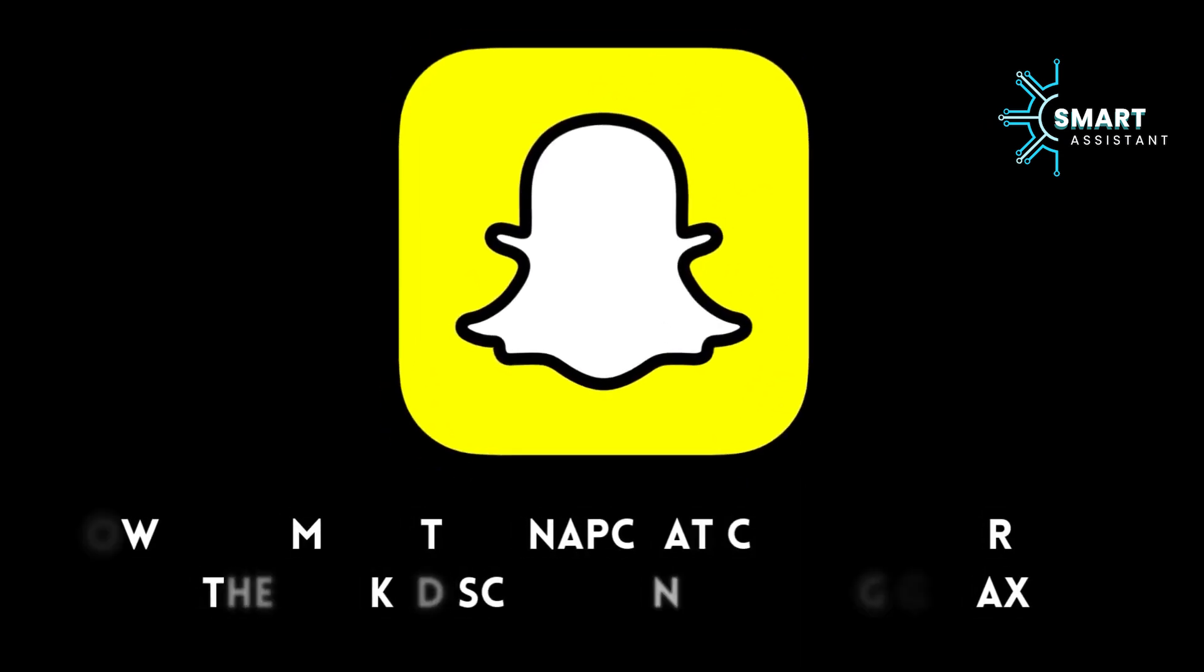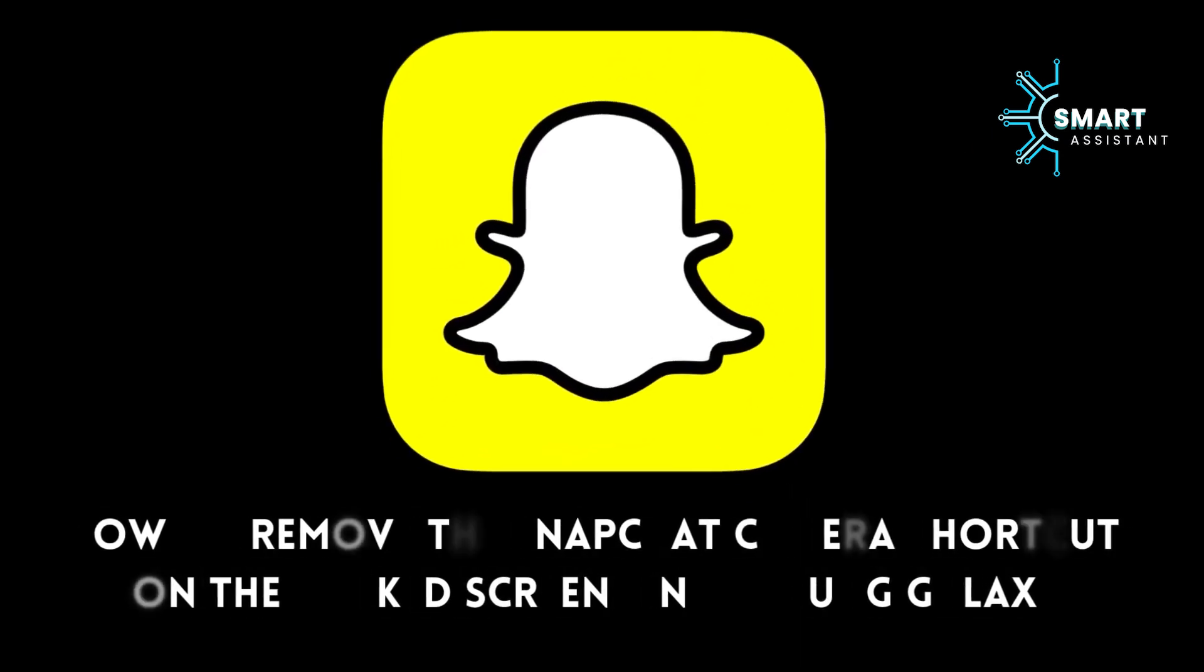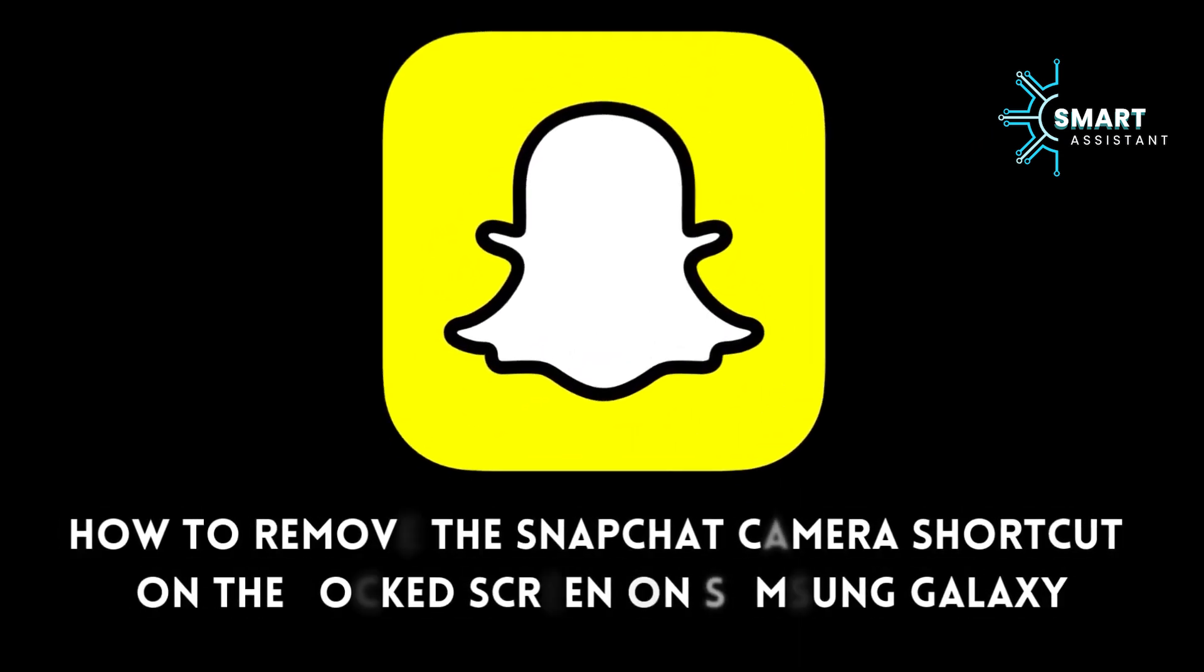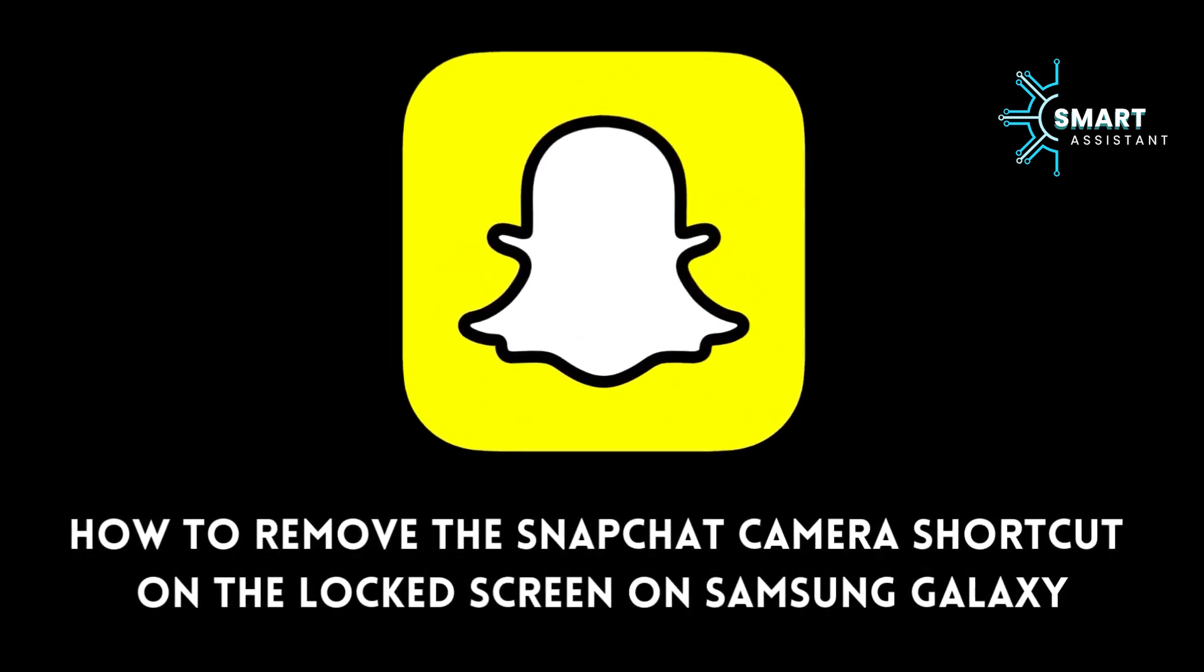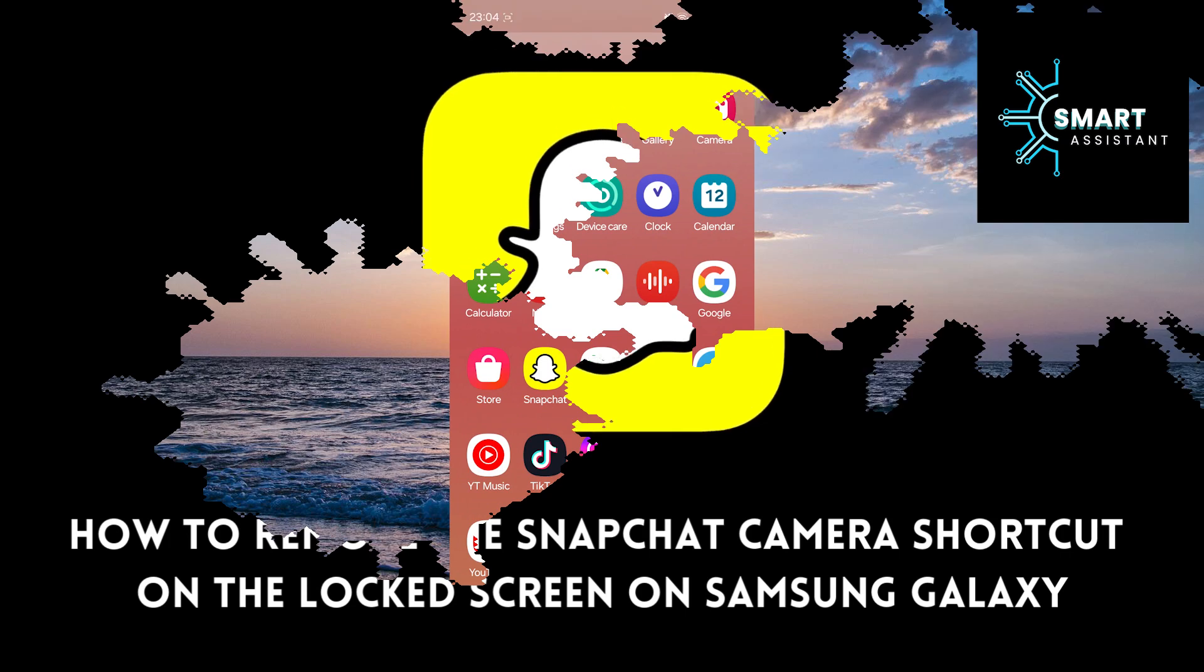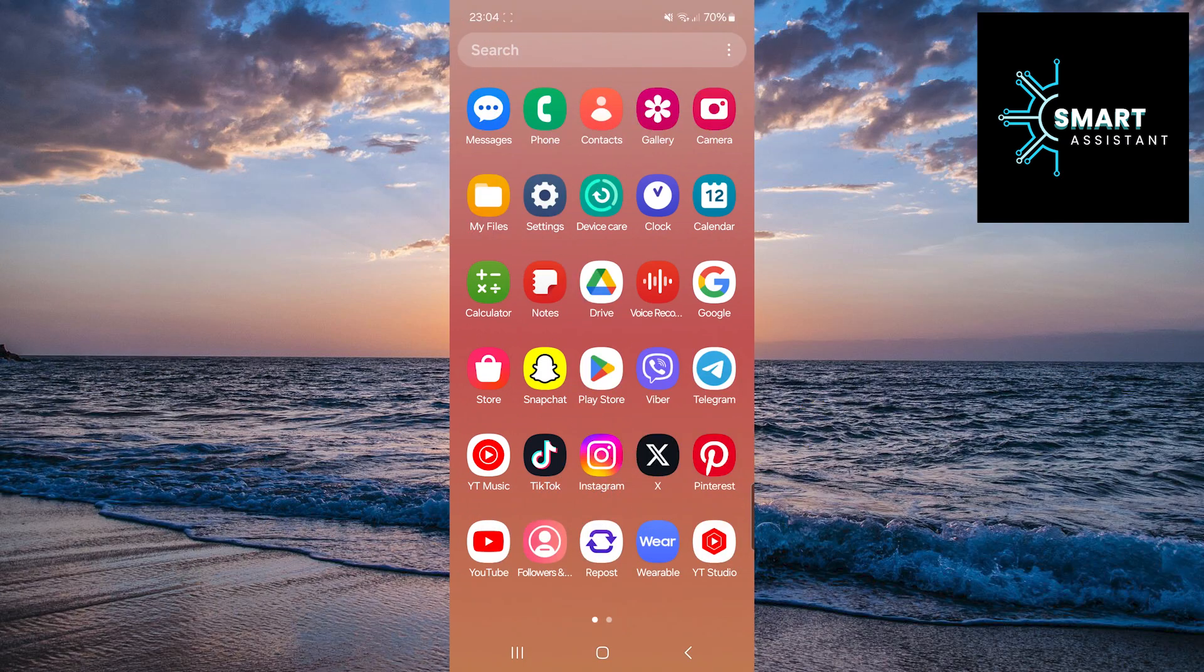Welcome. In this tutorial, we will explain in detail how to remove the Snapchat camera shortcut from the lock screen of your Samsung Galaxy phone.